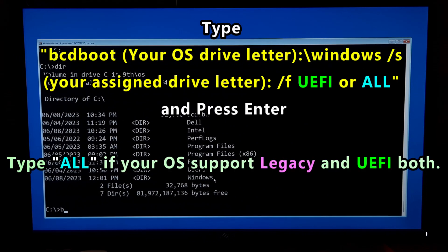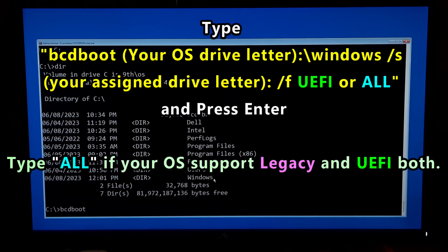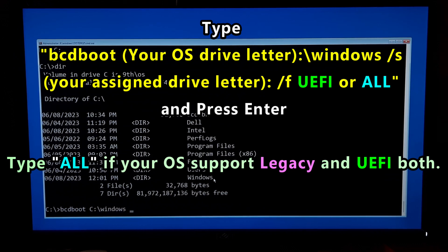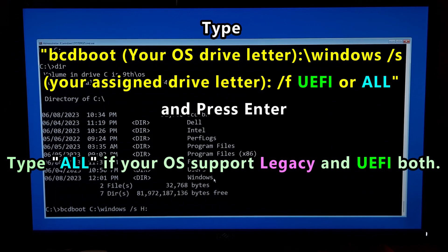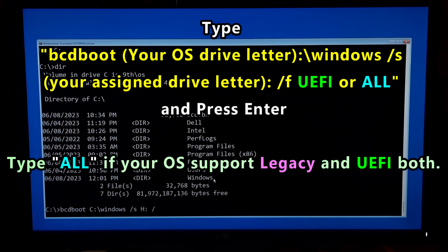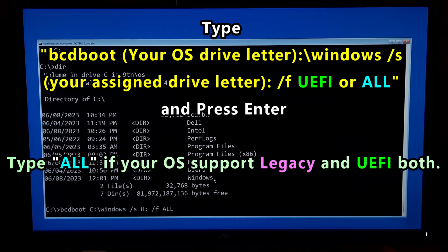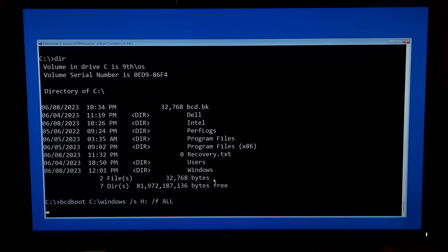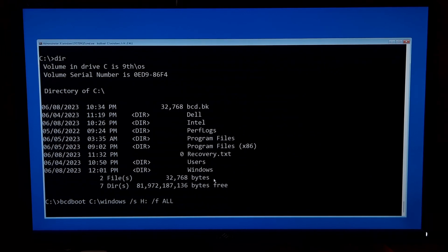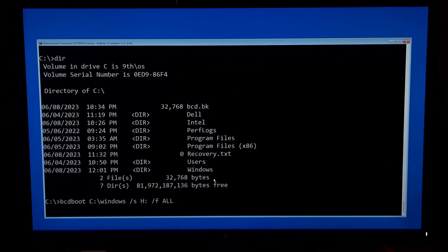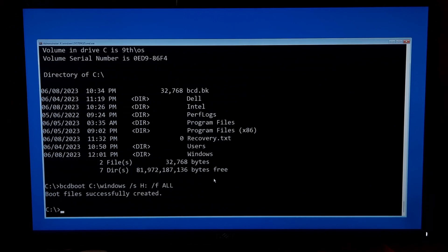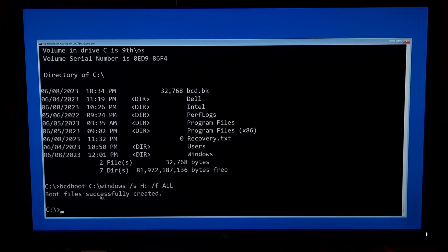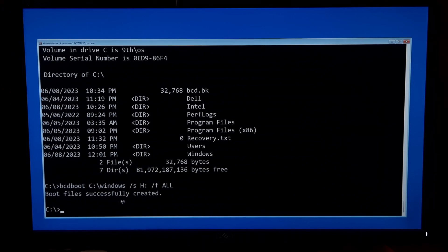Now type the final command: bcdboot space your OS drive letter colon backslash windows space forward slash s space your assigned drive letter colon space forward slash f space uefi or all, and press enter. As you can see the message: the boot file successfully created.